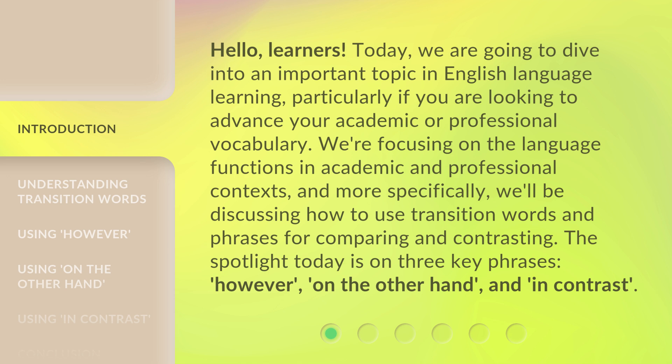Hello, learners. Today, we are going to dive into an important topic in English language learning, particularly if you are looking to advance your academic or professional vocabulary. We're focusing on language functions in academic and professional contexts, and more specifically, we'll be discussing how to use transition words and phrases for comparing and contrasting. The spotlight today is on three key phrases: however, on the other hand, and in contrast.